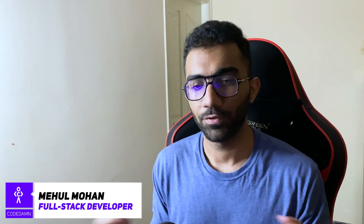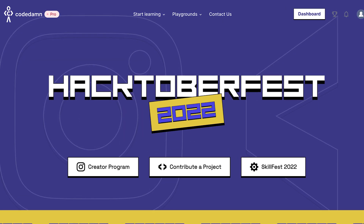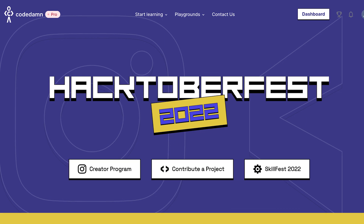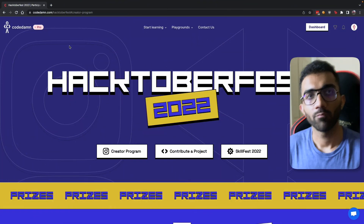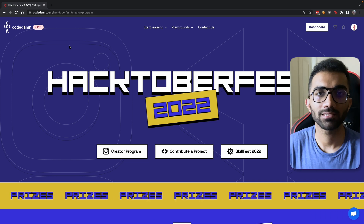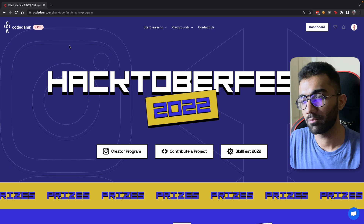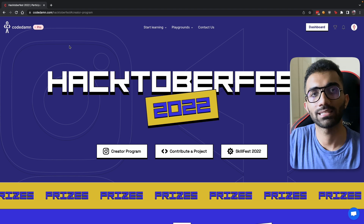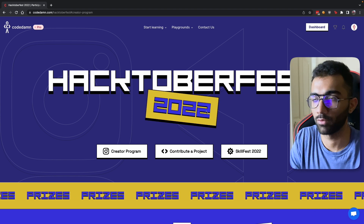Hey everyone, welcome back. In this video, I'm excited to announce Hacktoberfest — it's October. This is a time when a lot of platforms like DigitalOcean and GitHub get super active for new developers or people who are getting started into programming. At CodeDamn, we are organizing a similar initiative which will help you kickstart your developer career or help you get to the next level with Hacktoberfest 2022.